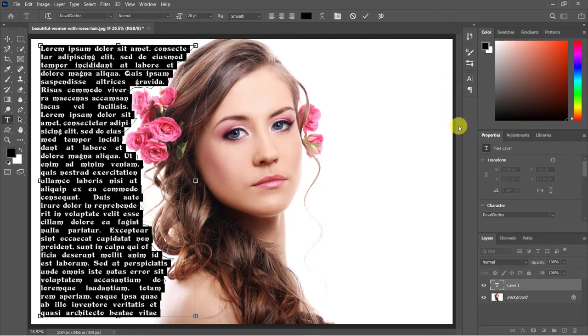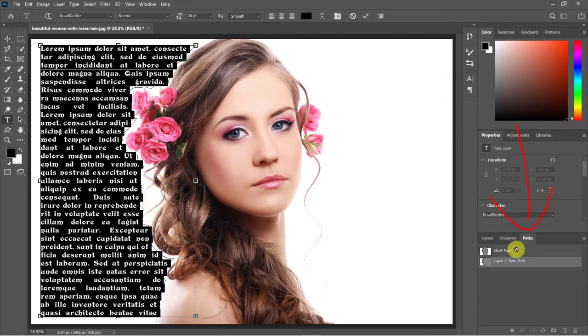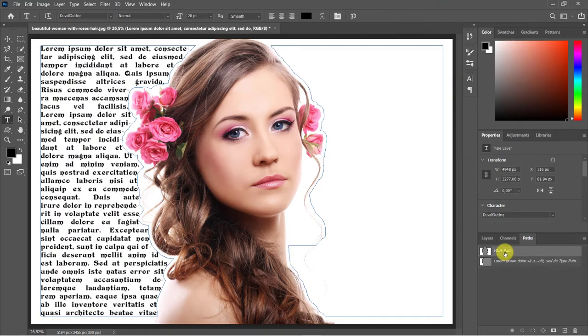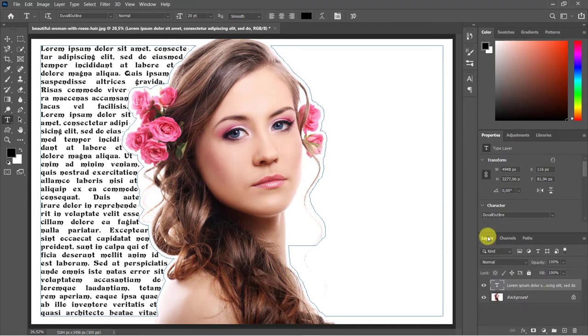Open your Paths Panel and make the top work path active. You can paste Lorem Ipsum again and adjust your text.